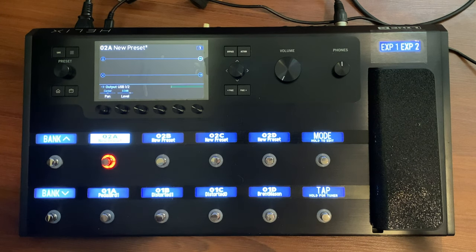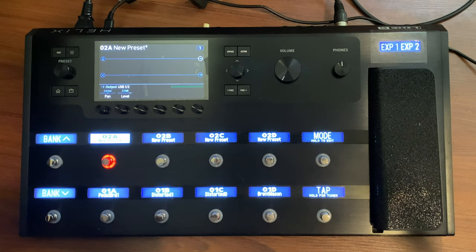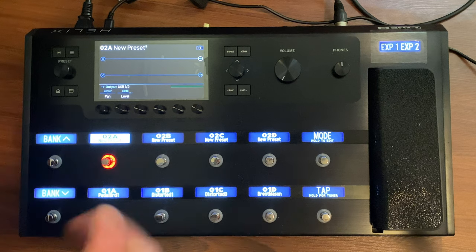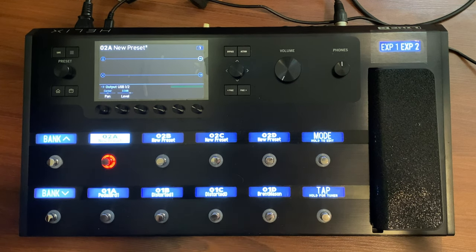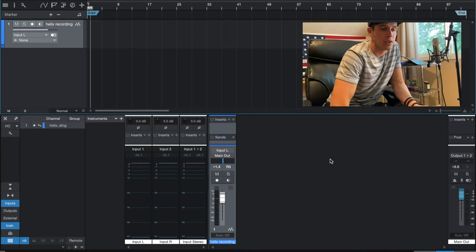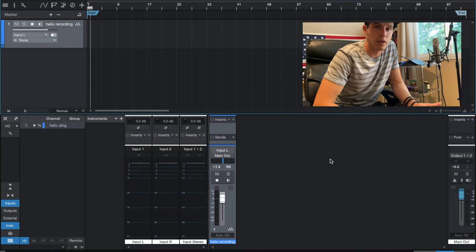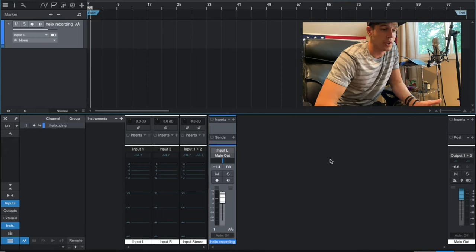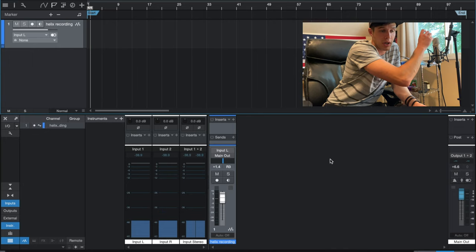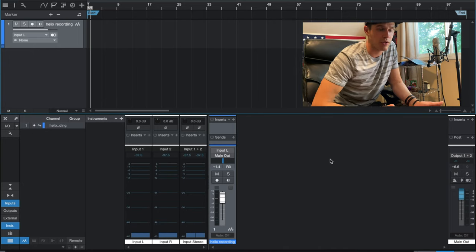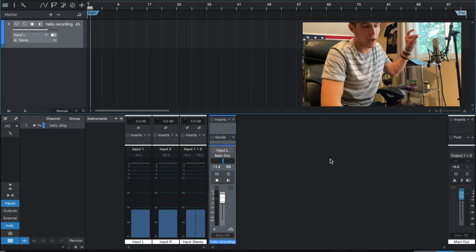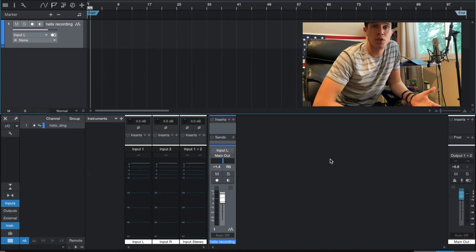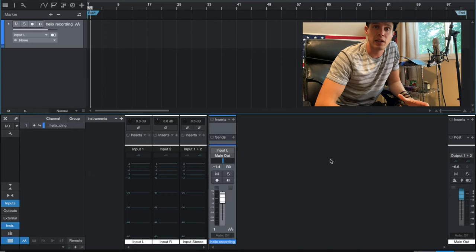Obviously we can add any internal effects from the Helix that we want — echoes, reverbs, delays — anything like that. For the sake of this video, I'm just going to use that dry signal. So if we go back into the recording software, we can see now that we have some signal coming in from our microphone, but it's super quiet. Now we're going to have to adjust that input gain setting I was talking about within the global settings of our Helix.